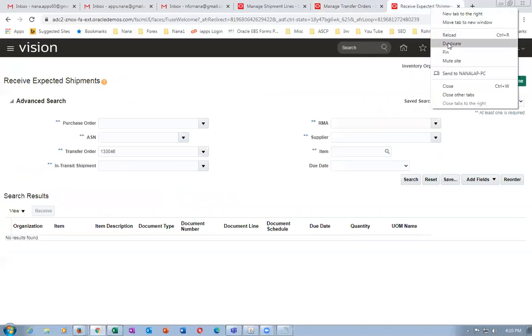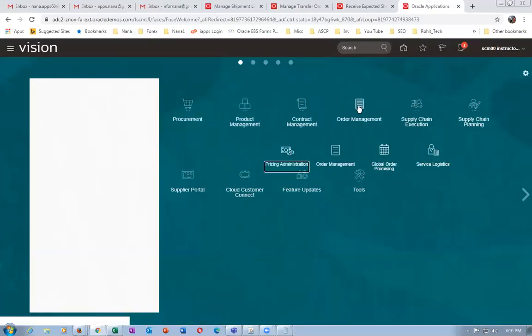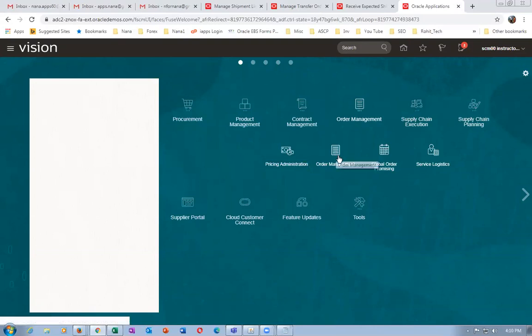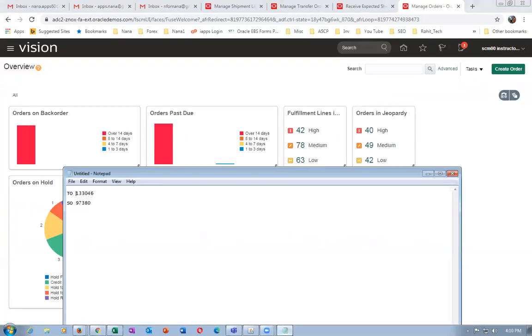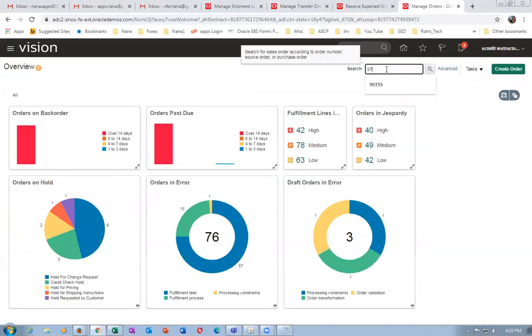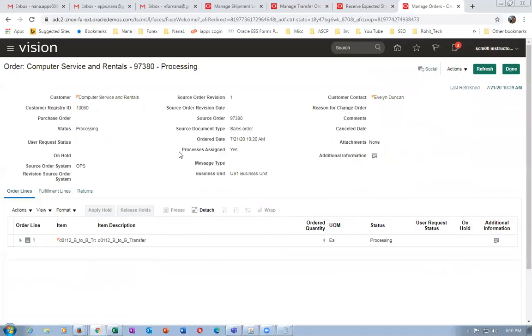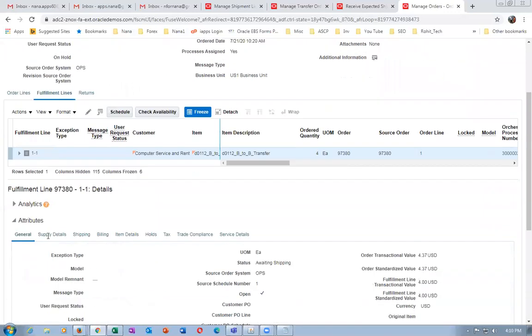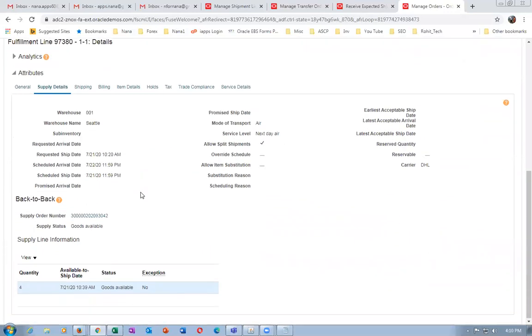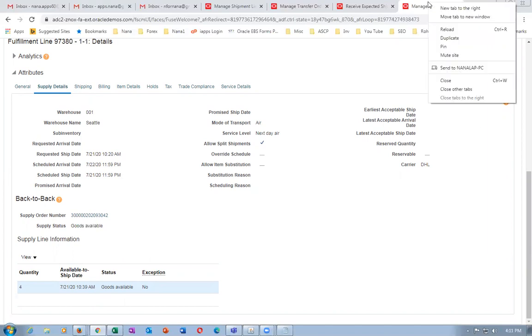Now go to manage sales orders and have a look — the goods are now available. Right-click and duplicate. Open the sales order form and query order 97380. Go to actions, switch to fulfillment view. In the fulfillment lines, go to supply chains — it was awaiting supply; now it shows goods are available for you to ship. Let us now go and ship it to the customers.